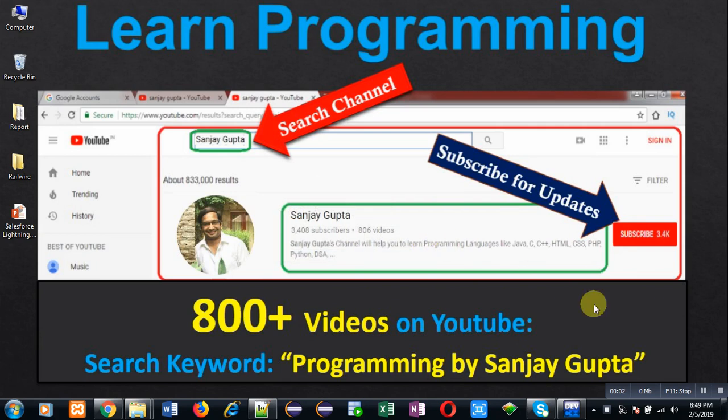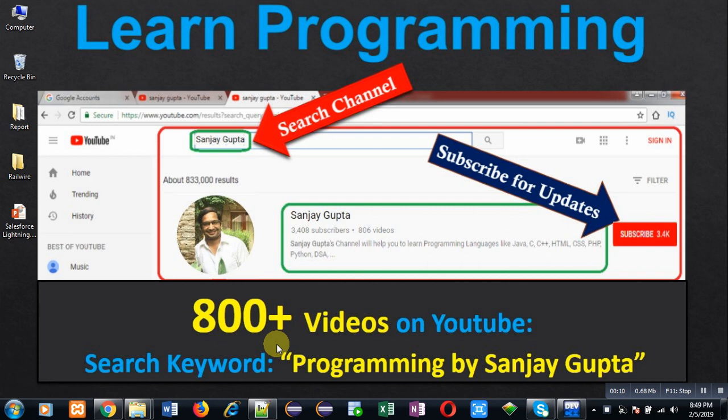Hello friends, I am Sanjay Gupta. I welcome you on my YouTube channel. You can watch various programming related videos on my channel. It contains more than 800 videos. You can search those videos through the keyword programming by Sanjay Gupta.